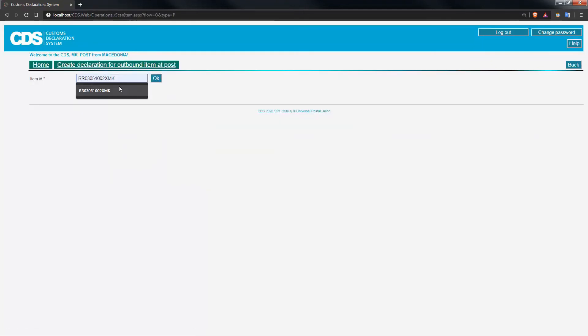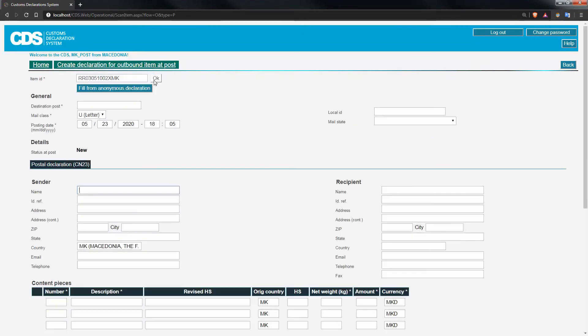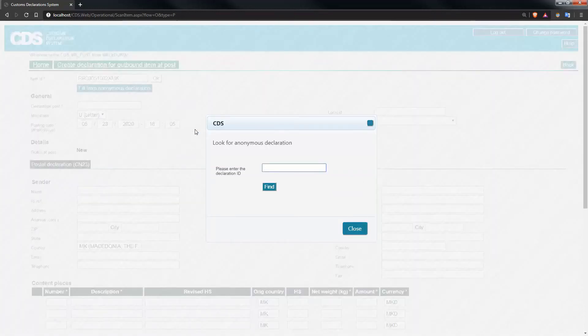You first supply the item identifier, the S10. Then you press this button, fill from anonymous declaration, and you'd capture the anonymous declaration ID.